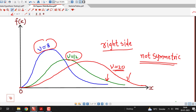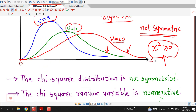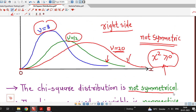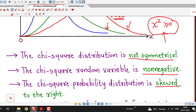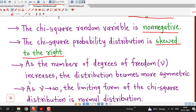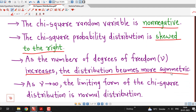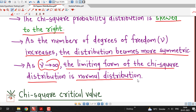The minimum value is 0, so the chi-square random variable is always non-negative. Unlike normal distribution which can take negative values, chi-square always takes non-negative values. The chi-square distribution is skewed to the right. However, as we increase the number of degrees of freedom, the curve becomes more symmetric, and as degrees of freedom tend to infinity, the limiting form of chi-square distribution is a normal distribution.